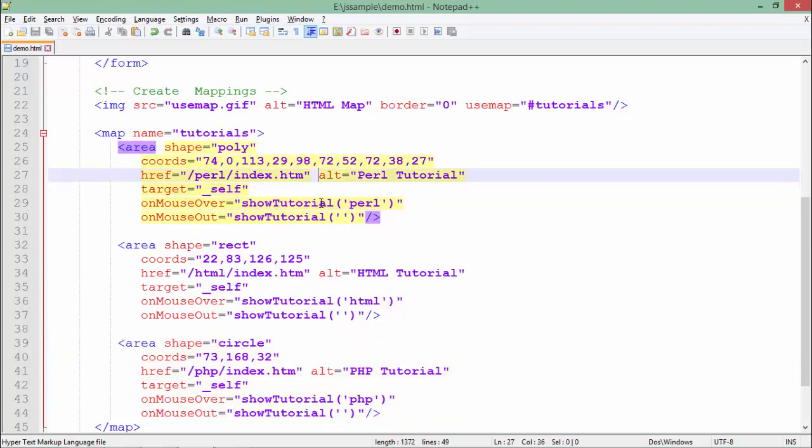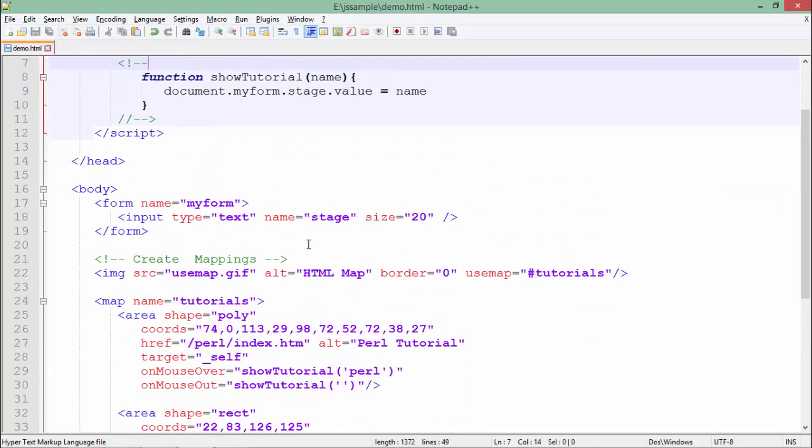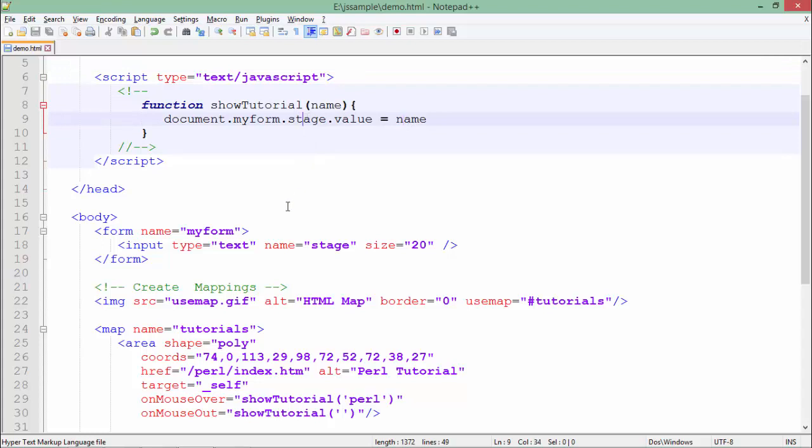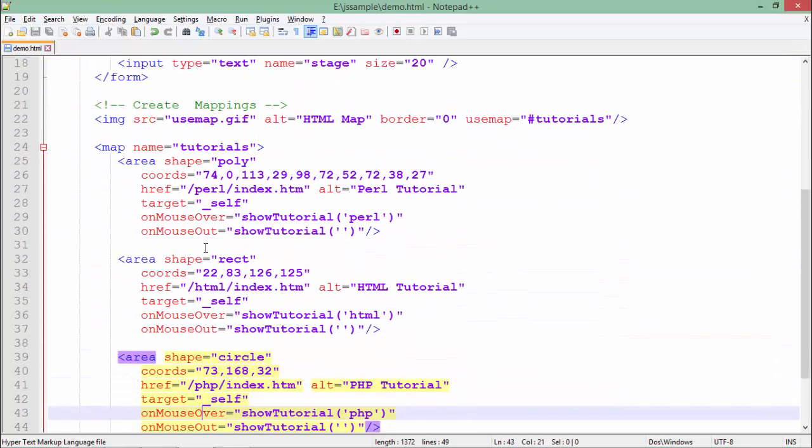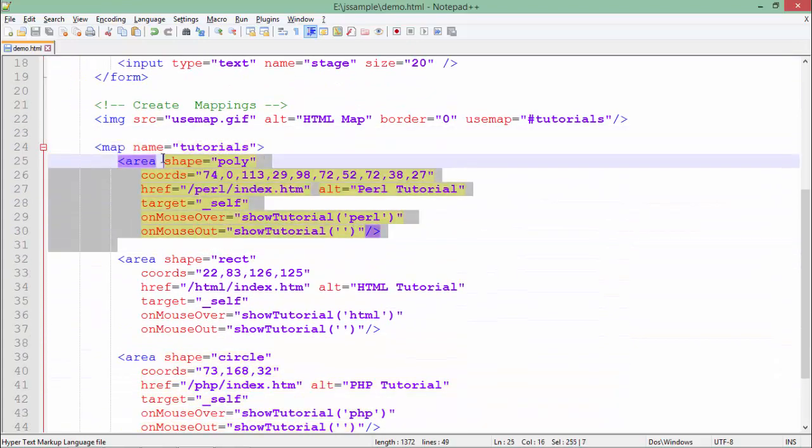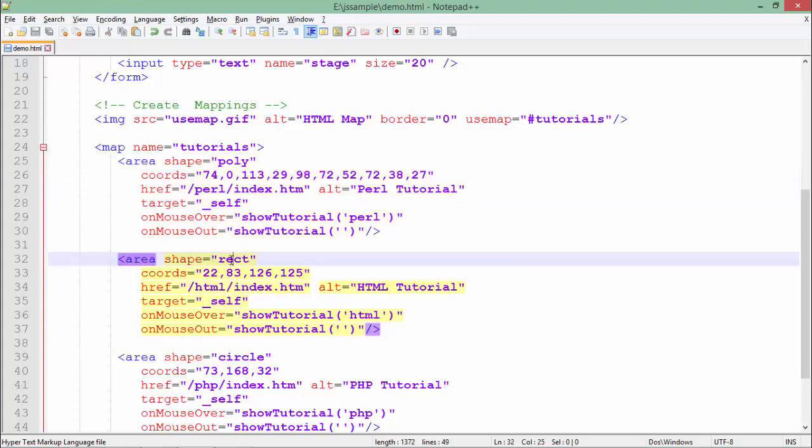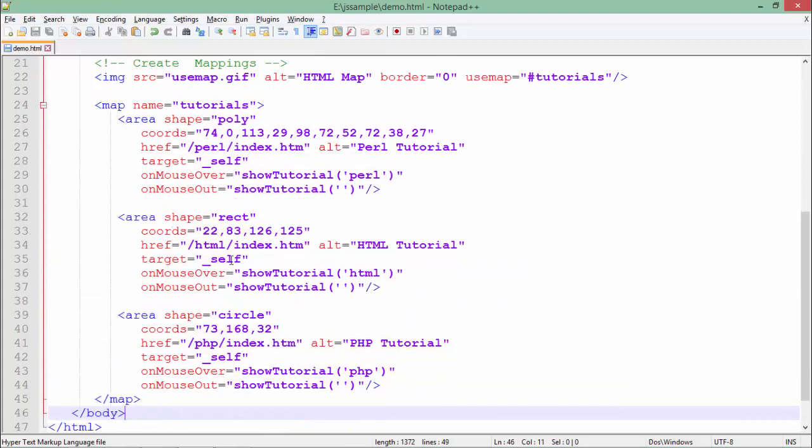Show tutorial is the function in the head. It will show the name of that particular tutorial in the stage, which is nothing but the text box on the top of the image. Similarly, I have placed a number of area tags. The shape is polygon, rectangle, or circle. On the basis of that, you will reach that particular point and as soon as you click on that, it will take you to the particular tutorial.